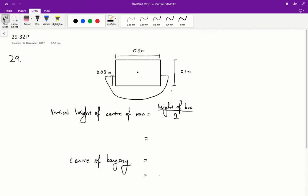Questions 29 to 32 in the Acer purple paper. Question 29: what is the vertical distance between the centre of mass and the centre of buoyancy for the log? We're told in the stem that the point of application for the buoyancy force is the centre of mass of the part of the body that is submerged. So the centre of buoyancy is going to be the central point of that part of the log that is submerged.